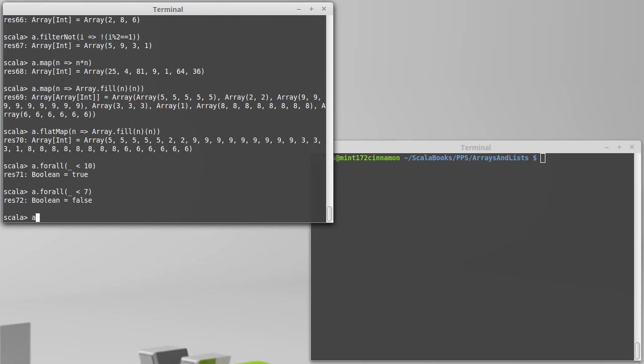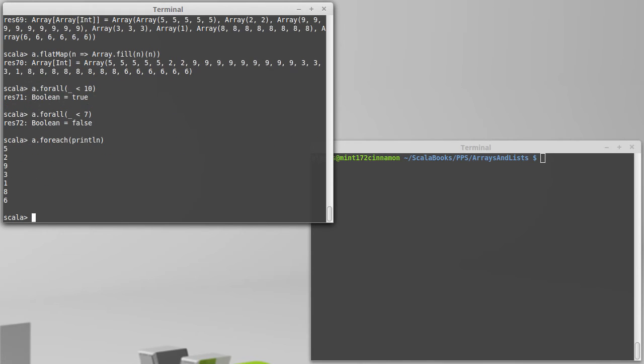Another method that can be quite handy and that you might use a bit more than many of these others is forEach. forEach goes through every element and just applies a function to it and doesn't give you anything back. forEach is used for side effects. A common thing that you'll see done with forEach is you just take a collection and you call println because println has a side effect and it goes out and prints everything. Didn't give us back any value, it just does something for each of the contents of the array or list.